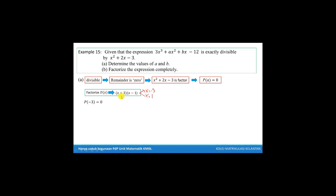We will substitute these two values of x into the polynomial. The first equation is: substitute negative 3 into the polynomial and set it equal to 0.